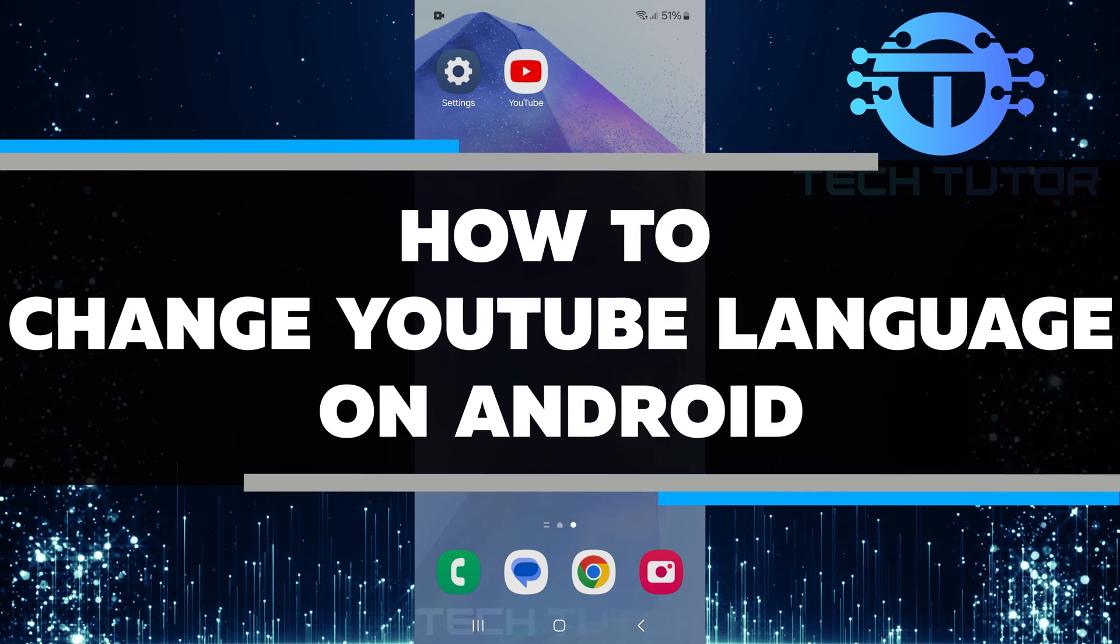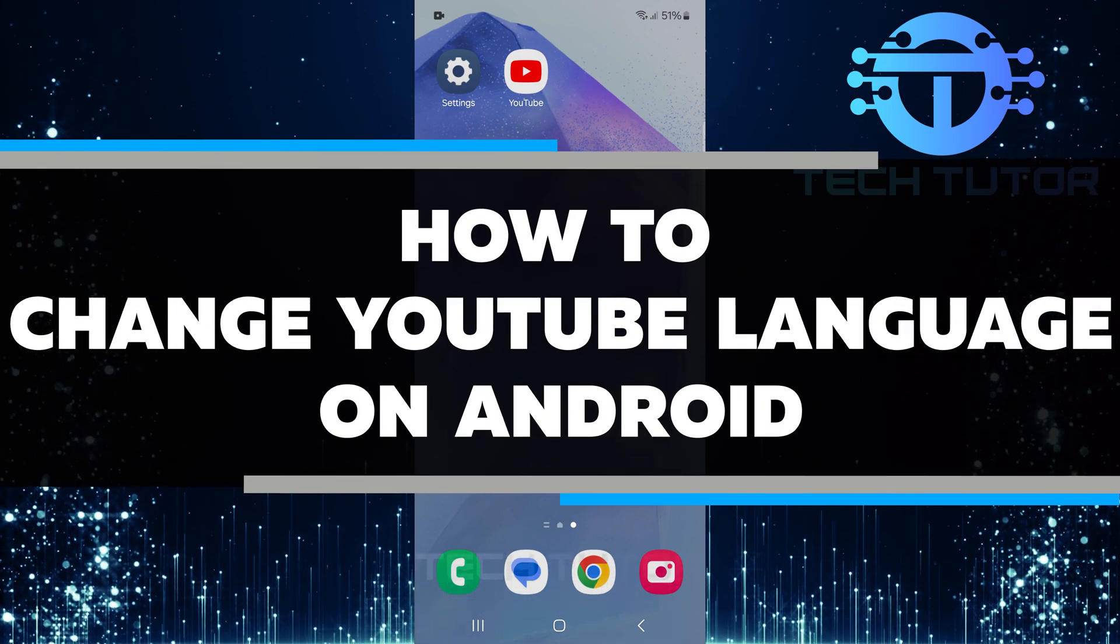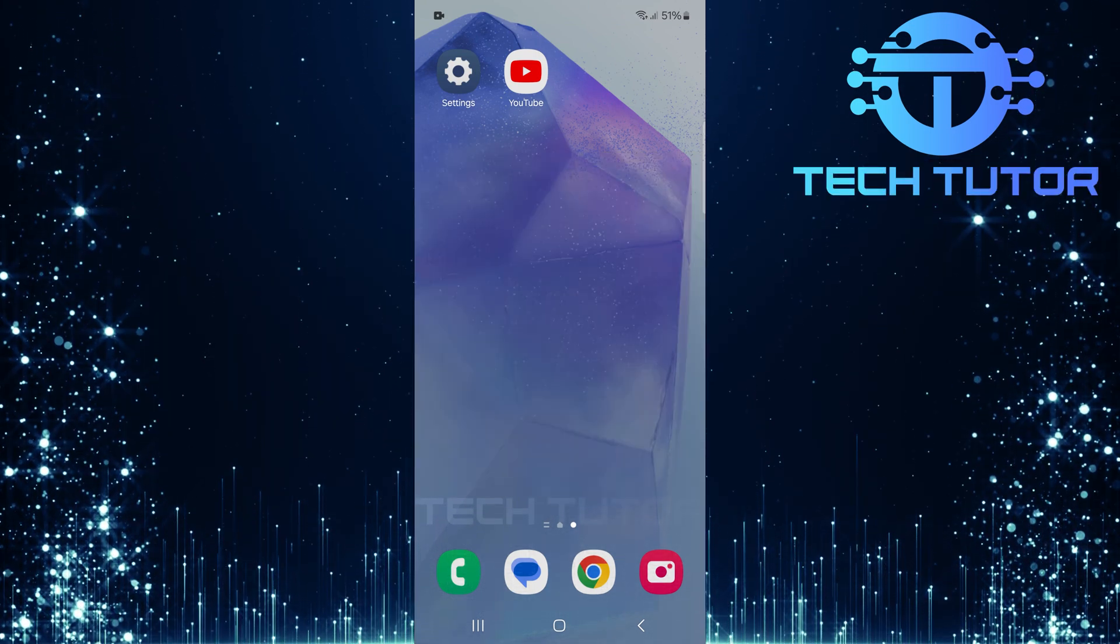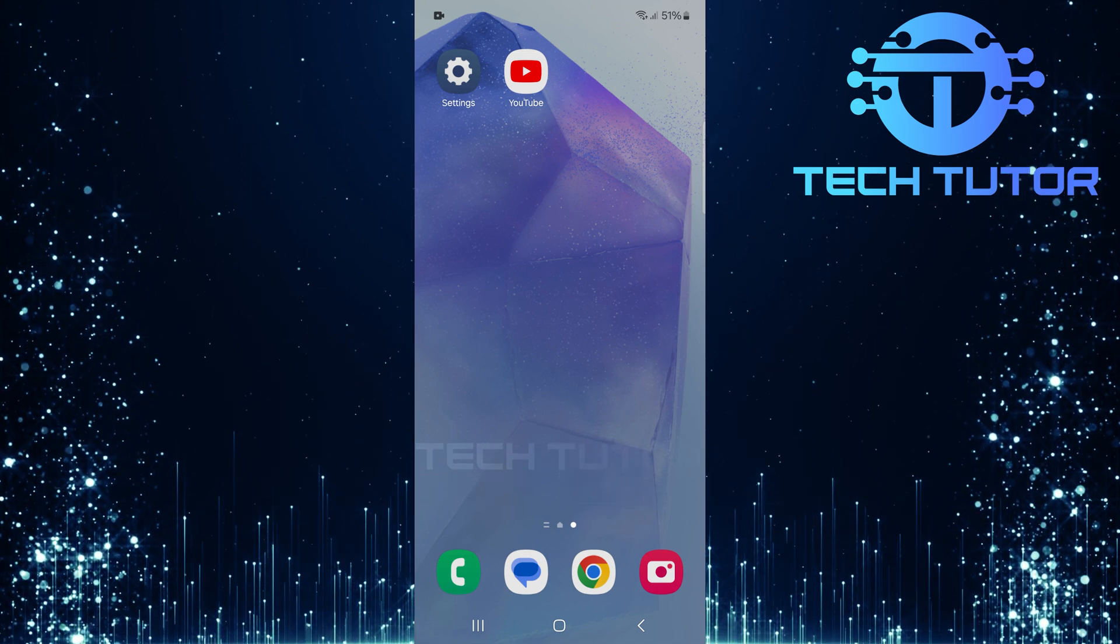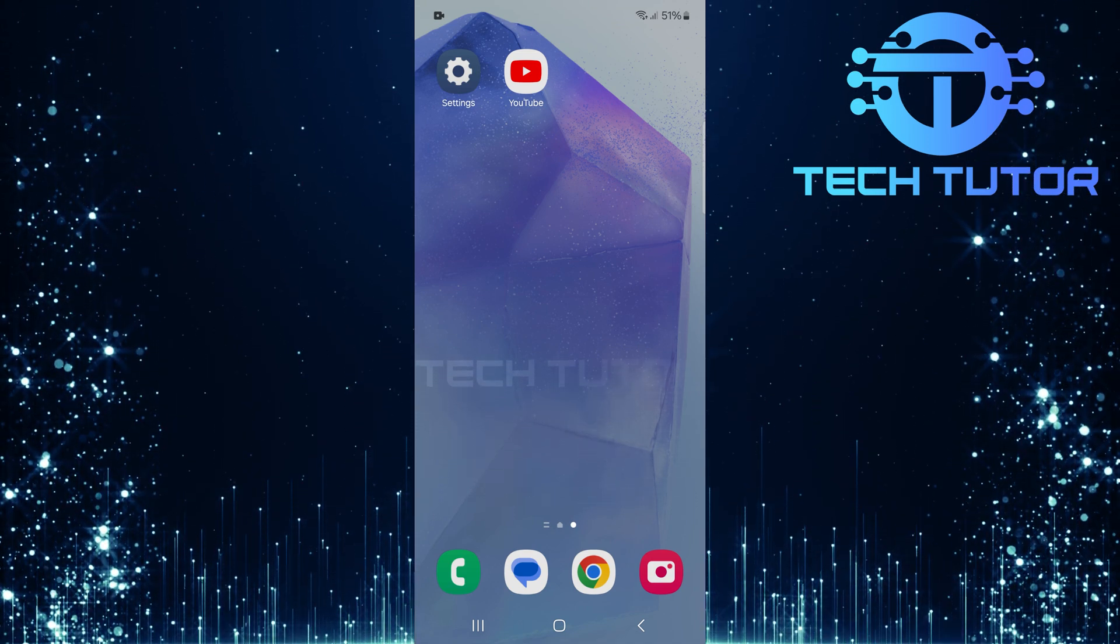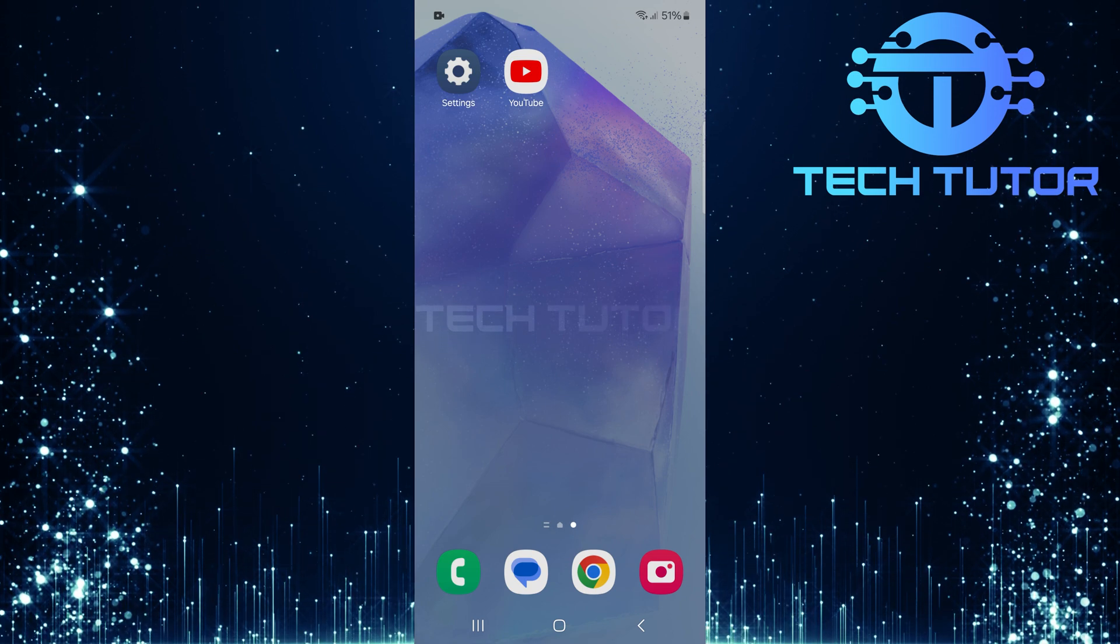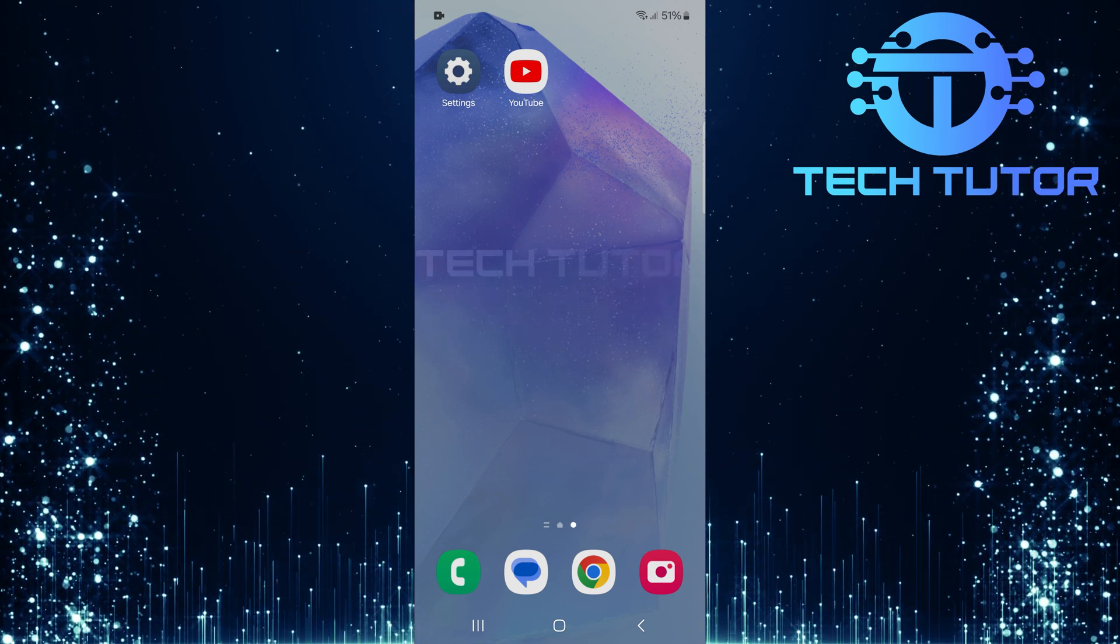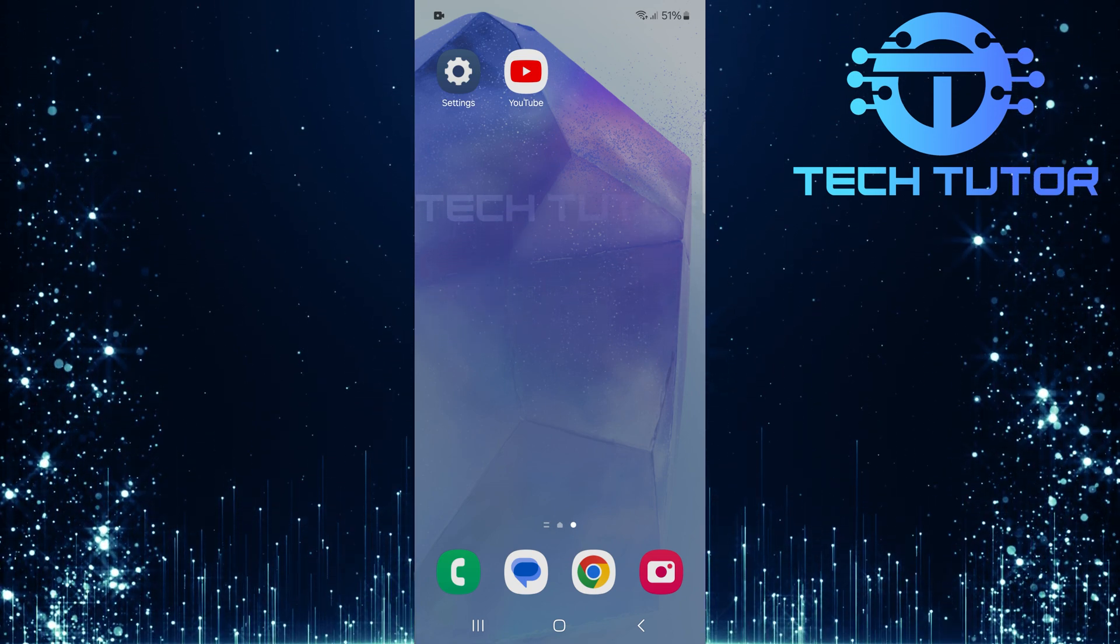In this short tutorial, you will learn how to change the YouTube language on your Android device. Sometimes you might accidentally change the YouTube app's language. This can make it hard to navigate or find what you want. But don't worry. Changing the language back is quick and easy.